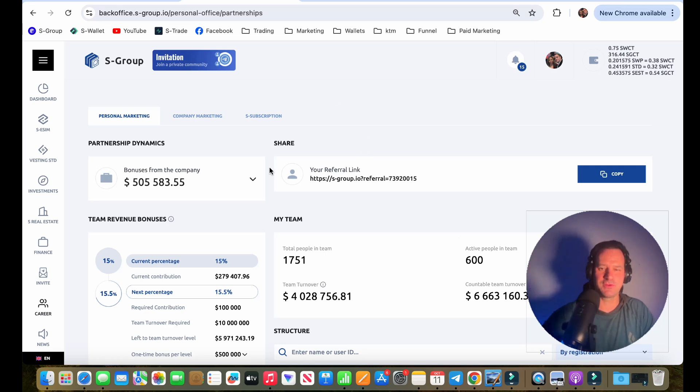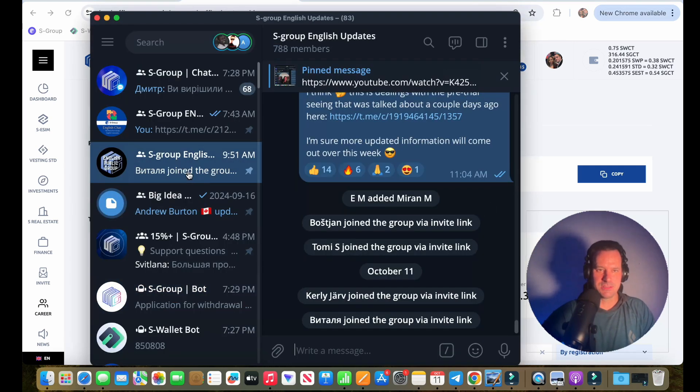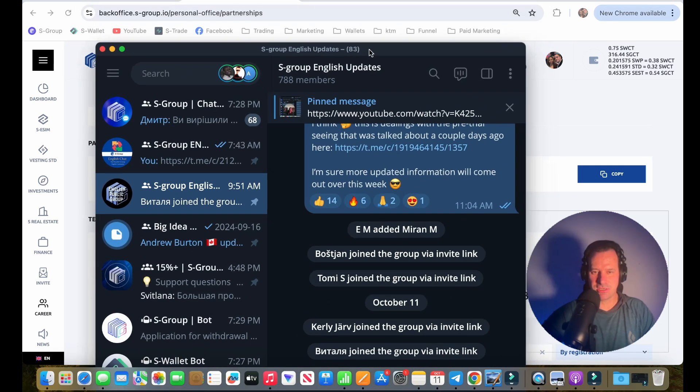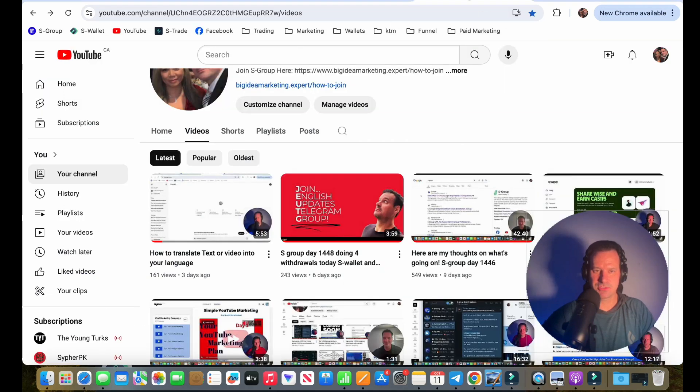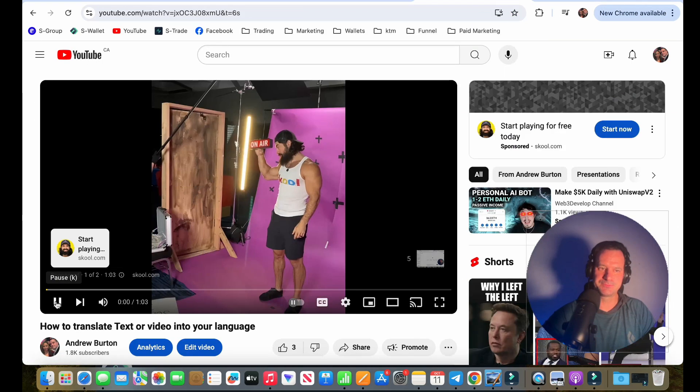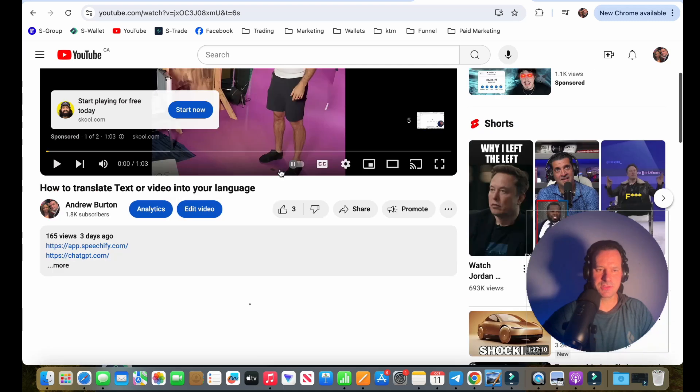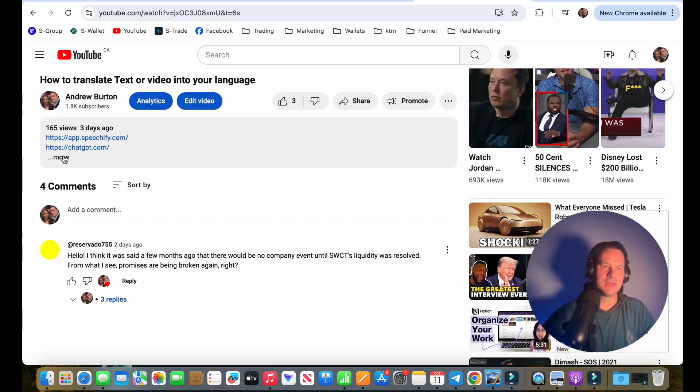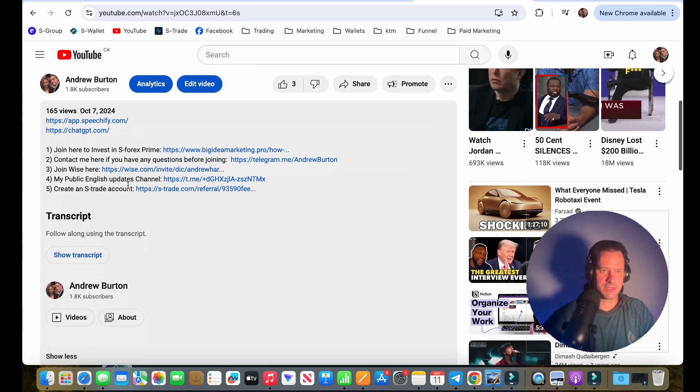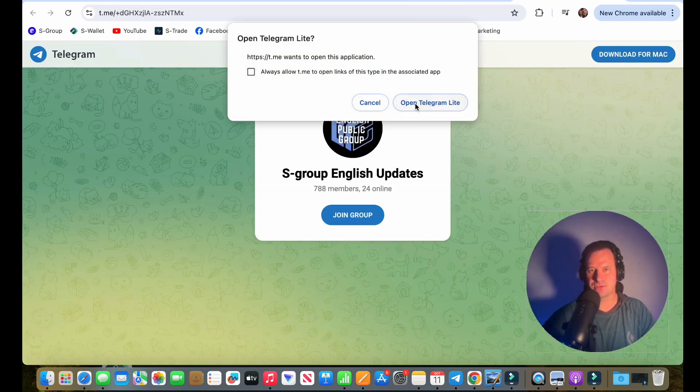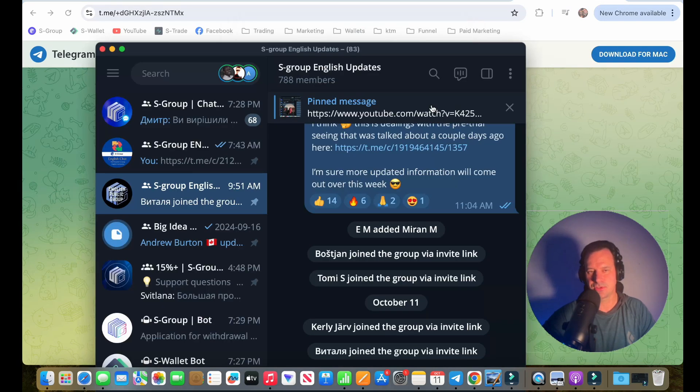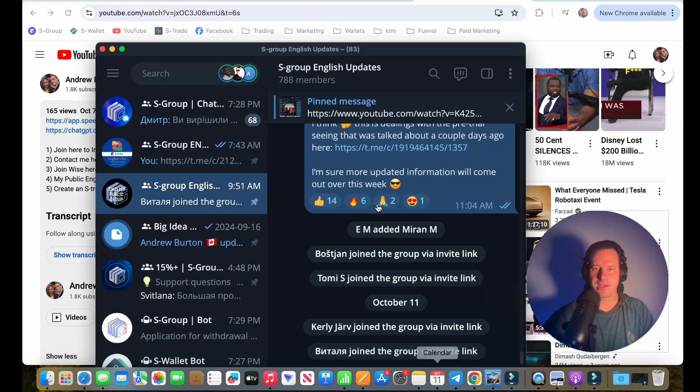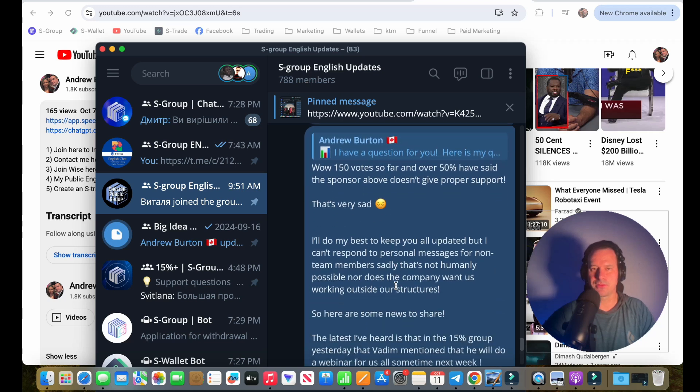I do have news if you're not in my English Updates channel, which is in every video description. So if we go to my channel, let's go to this last video I did. There's Alex right there. And there it is right there. So my Public English Updates channel, you click that, it'll actually take you right into the group. And then if you're a part of that group, I leave updates here.